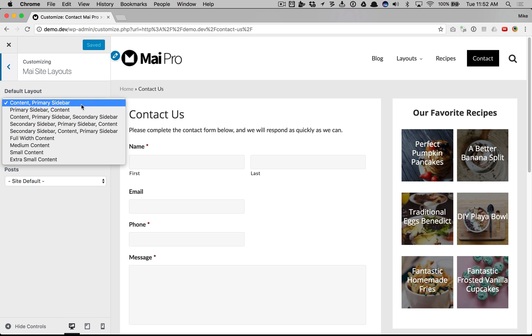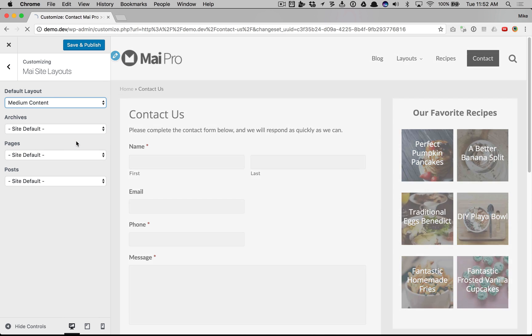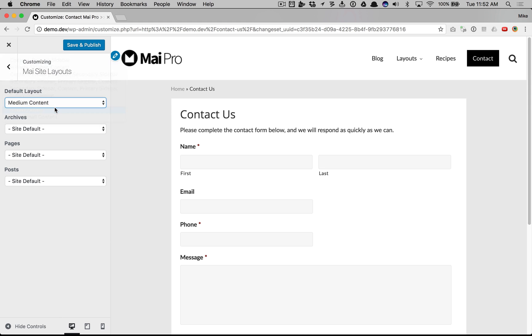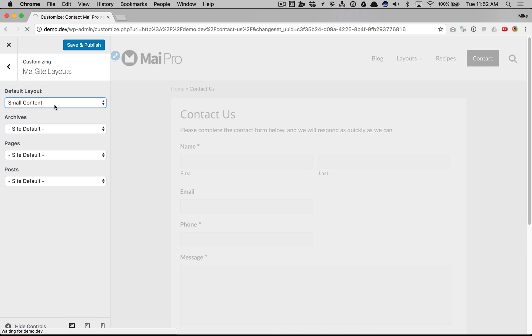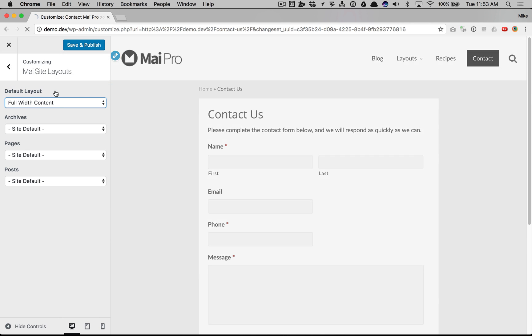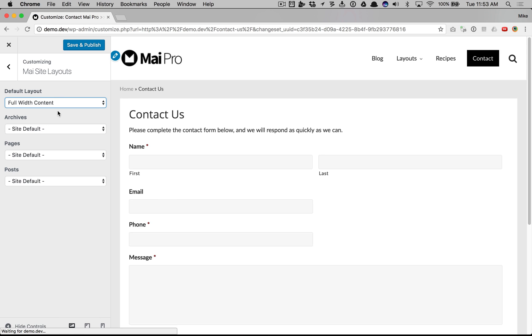I could change this default to medium content, small content, full width, or any of the other layouts available.